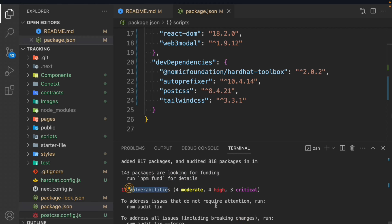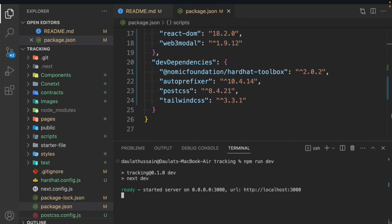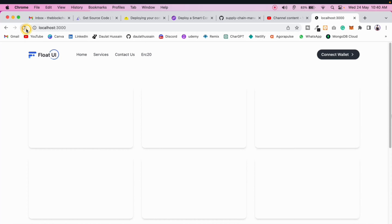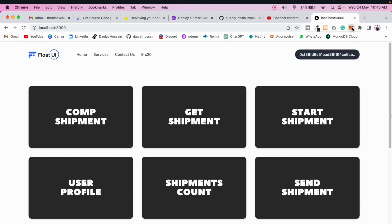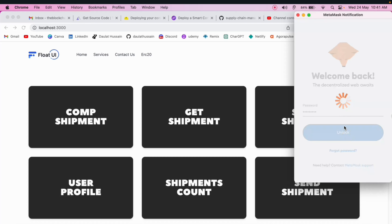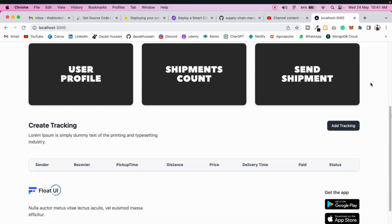Now start the application by typing npm run dev. You can see our application is working absolutely fine. Clicking on MetaMask, we can log out and back in. Pass credentials and unlock — we're connected with the wallet. Right now there's no product tracking because we have to deploy the contract first. There's no data in the contract yet.